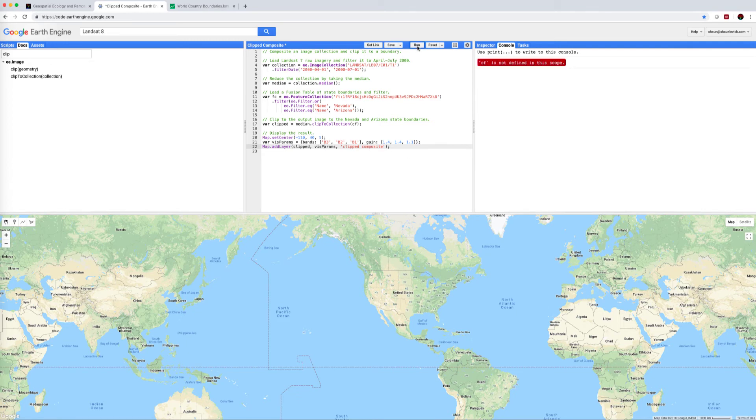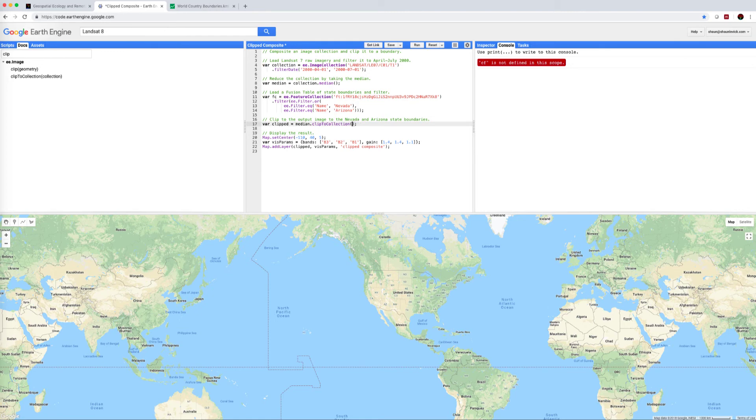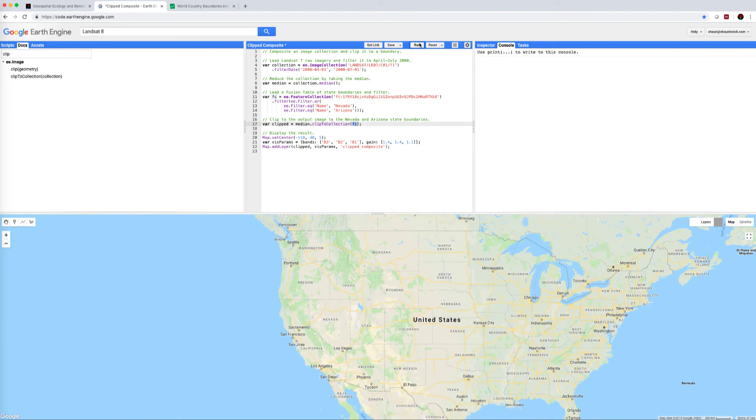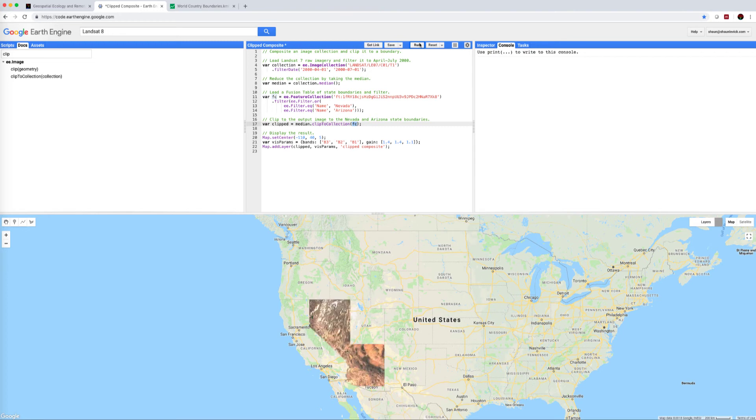So let's run that. We hit run and we run into our first error: cf is not defined. That should be an fc. Run that again, and we should now see images popping up. There we go.